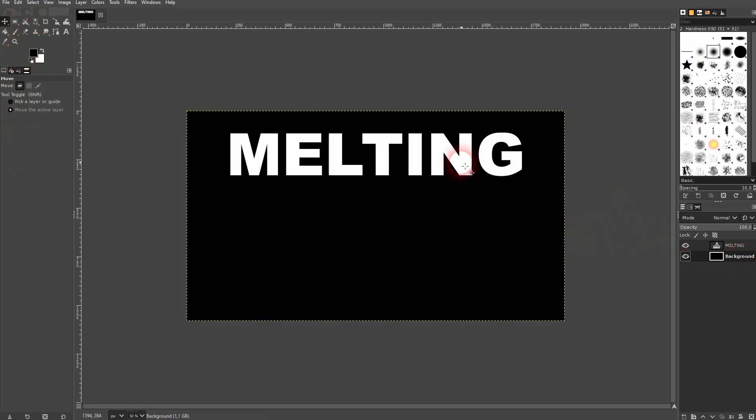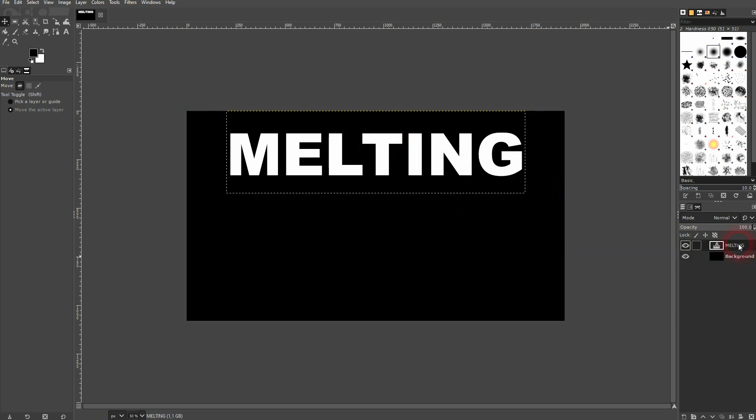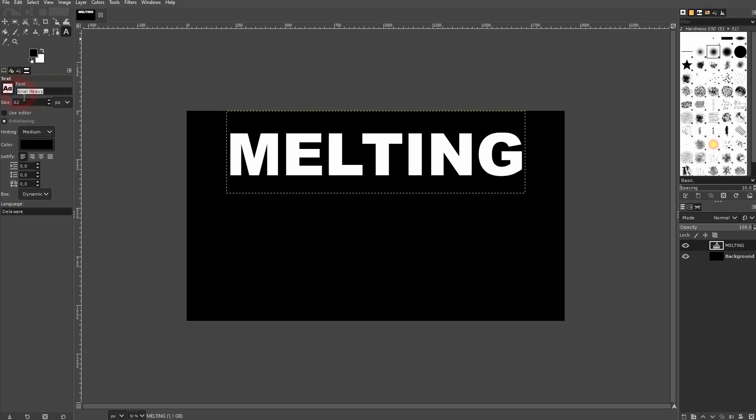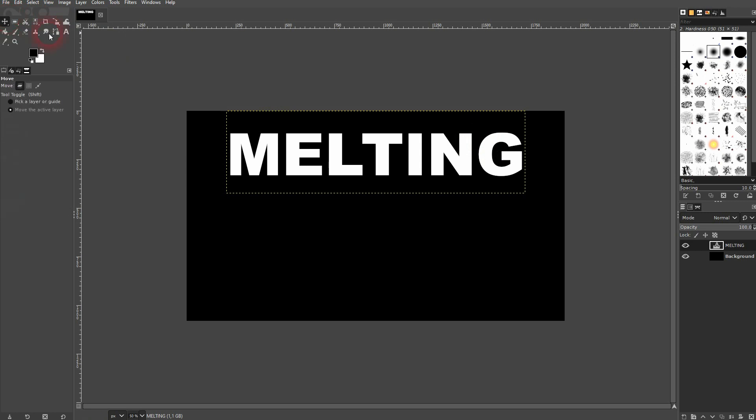One additional info. I've used Arial Heavy right here. It's inbuilt. You should find it in your GIMP version as well. But it's important to use a somewhat thicker font. I think it looks better when you use something like this.